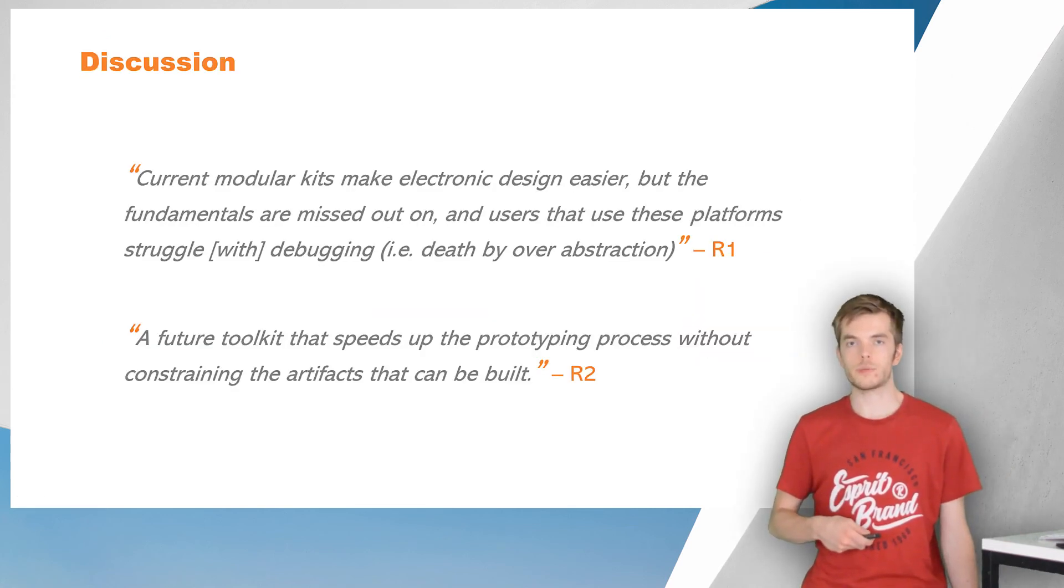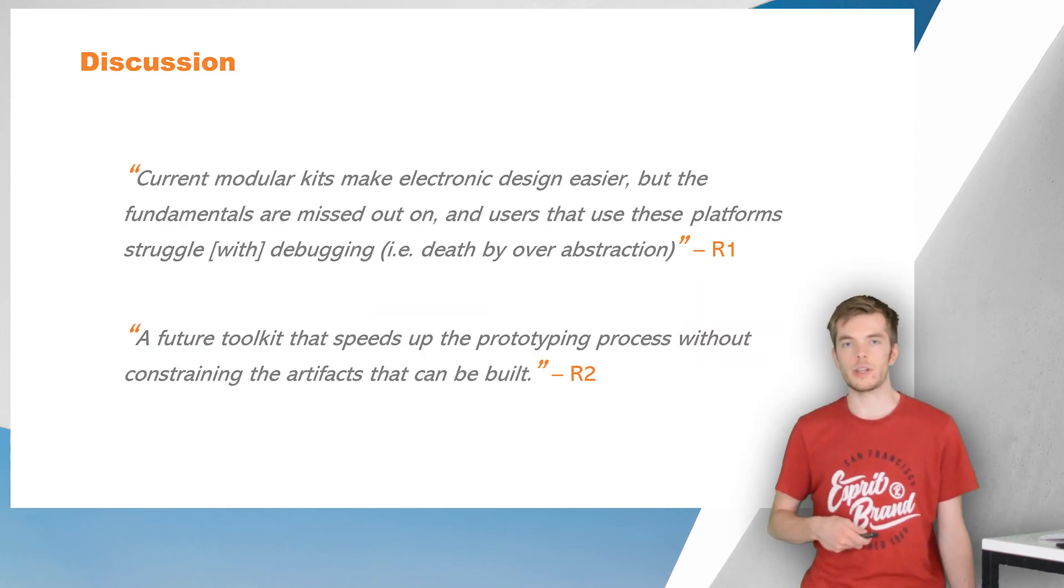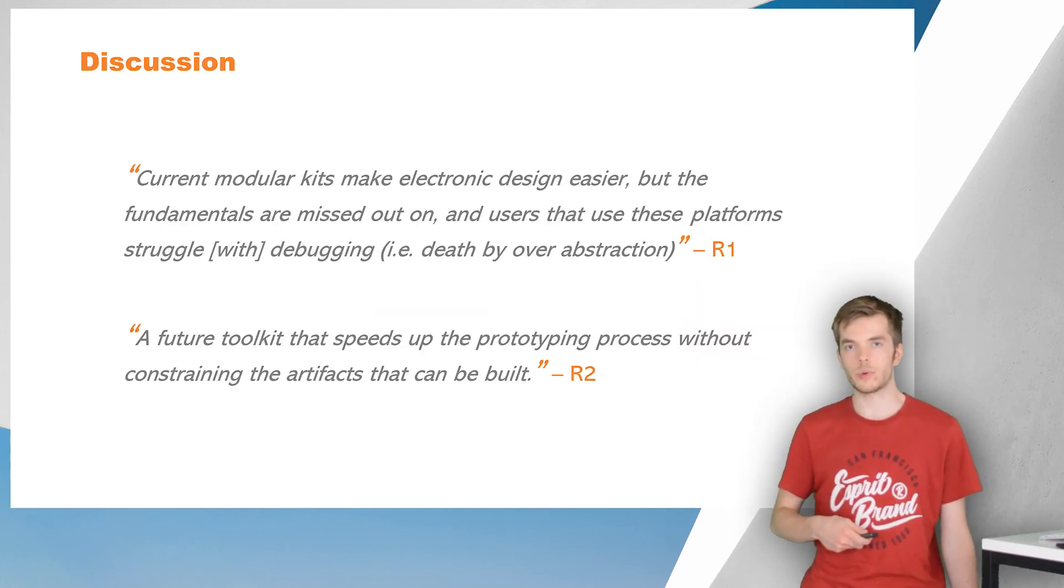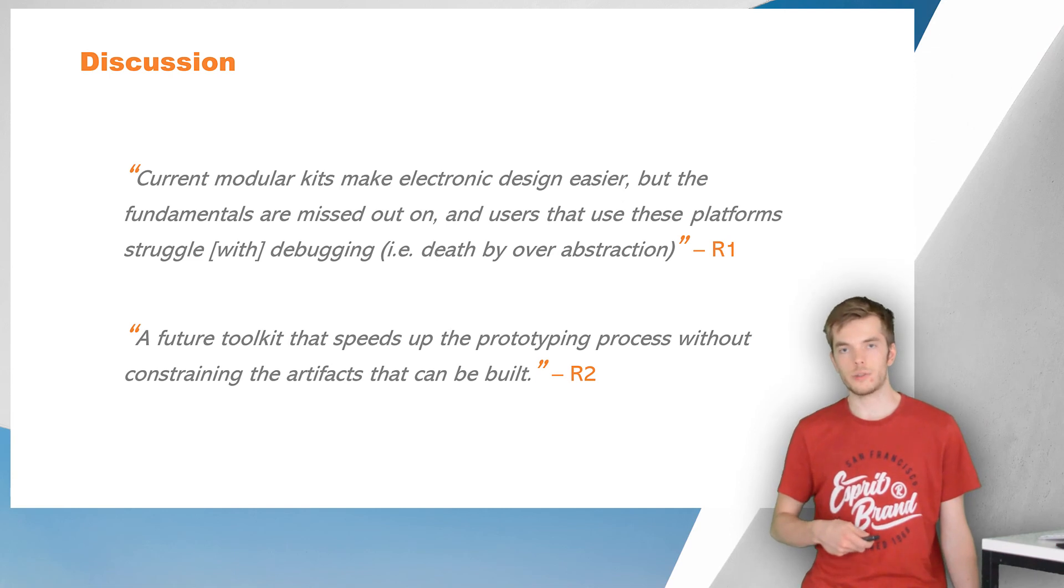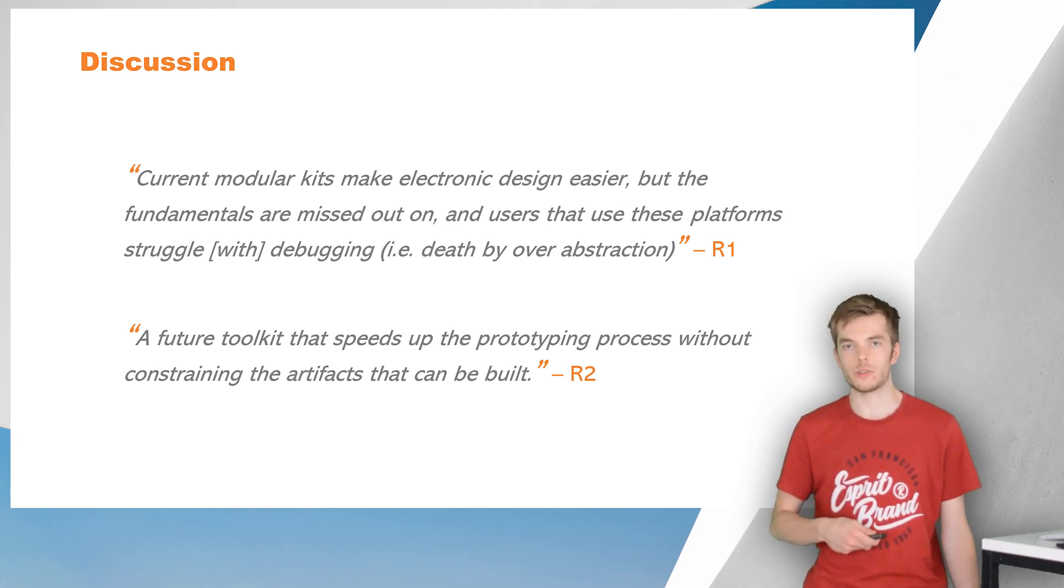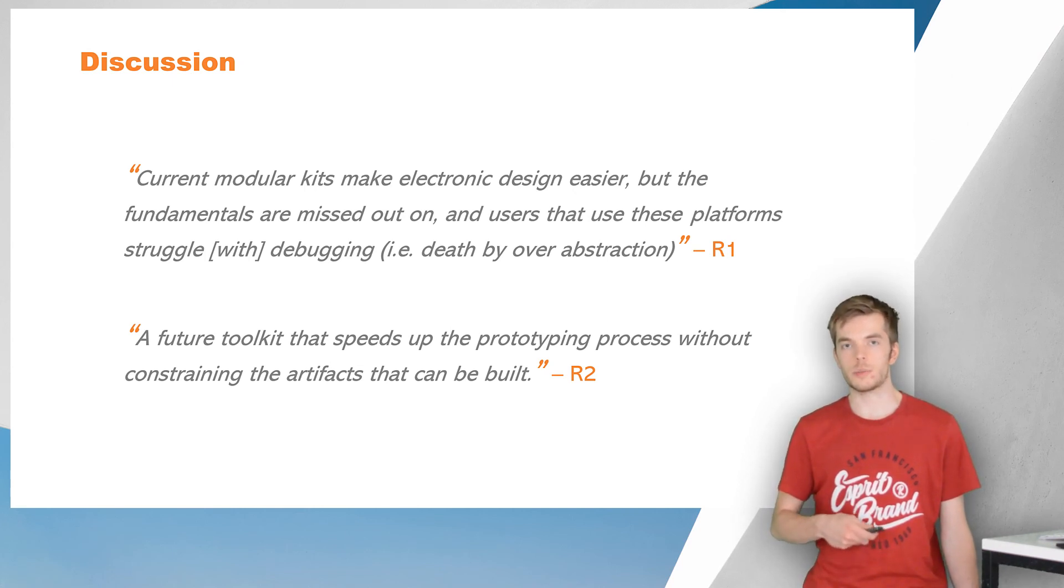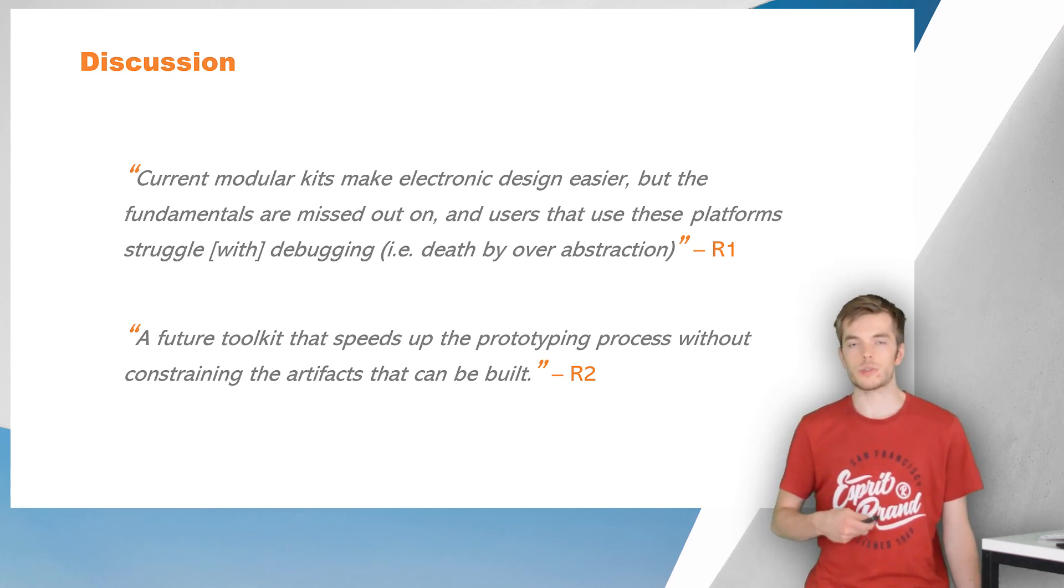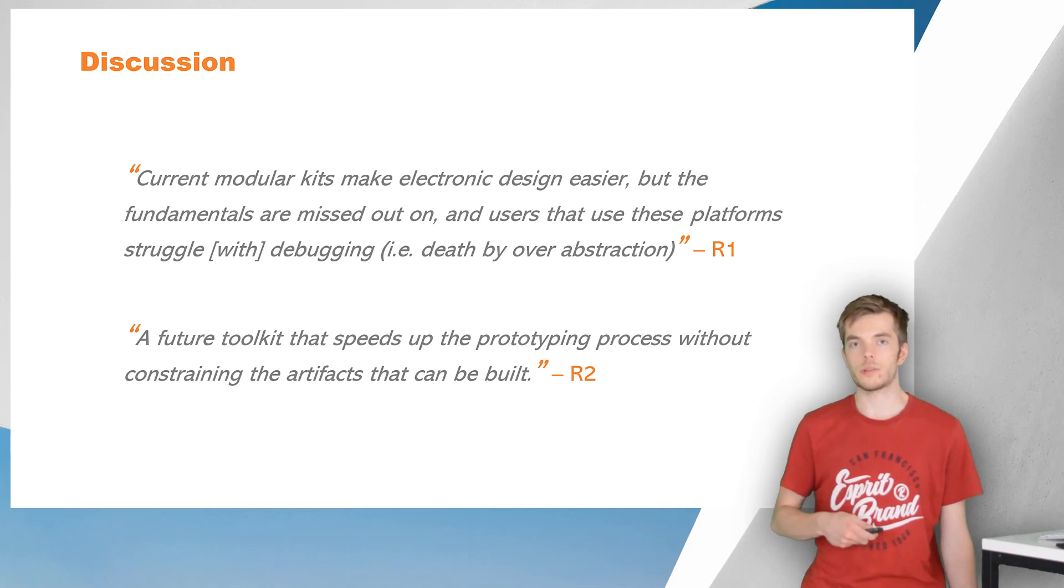To conclude this presentation, I would like to note that programming and electronics expertise requirements are not a significant barrier, according to most respondents. Respondents indicate that current modular kits are missing fundamentals, making users struggle with debugging.